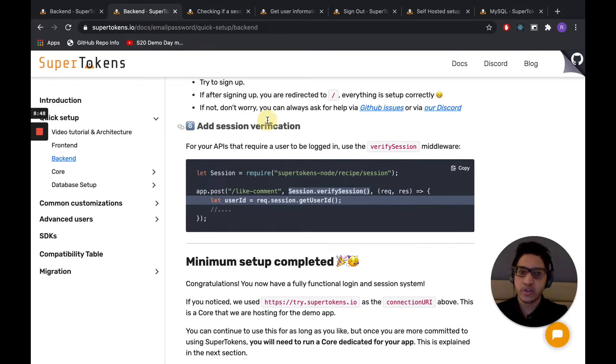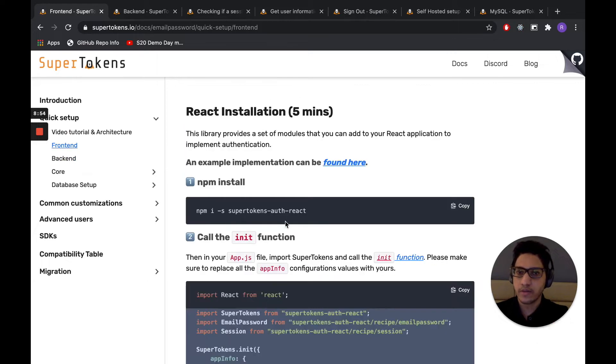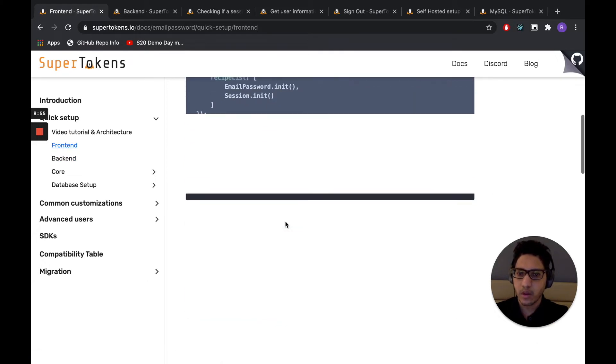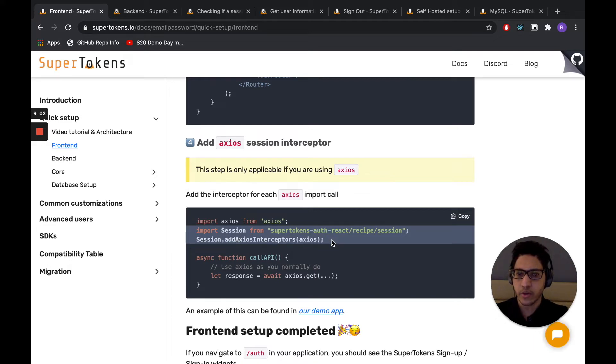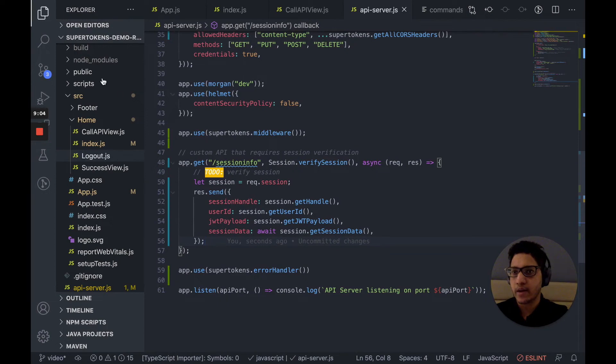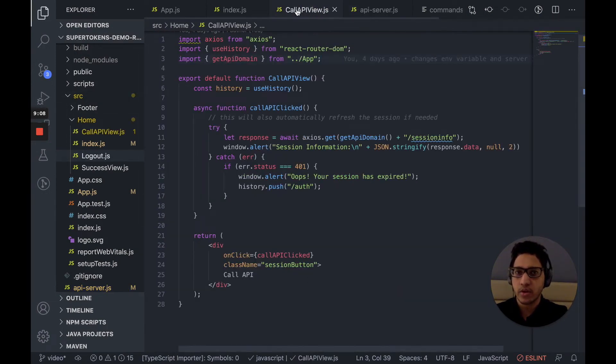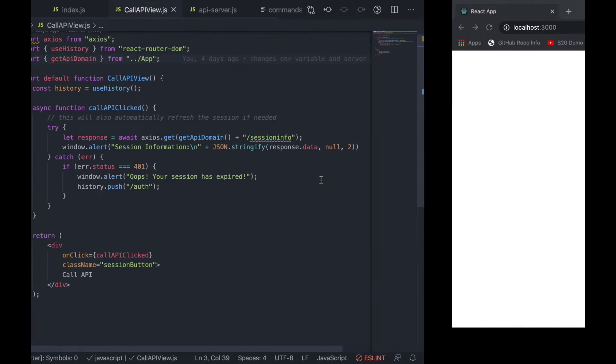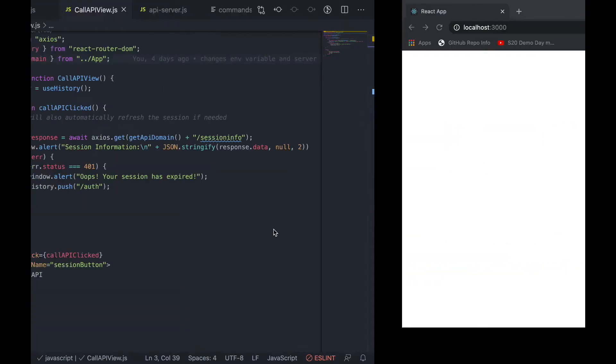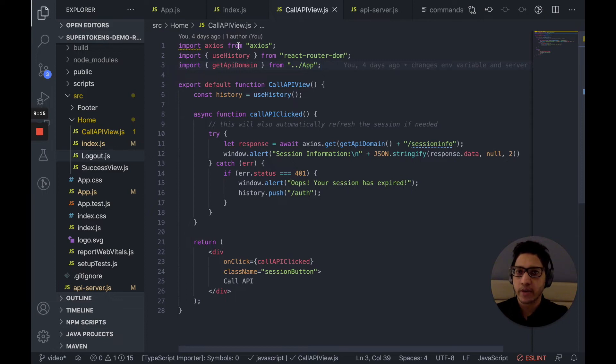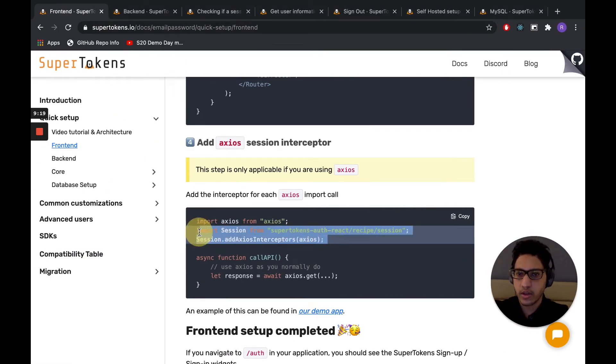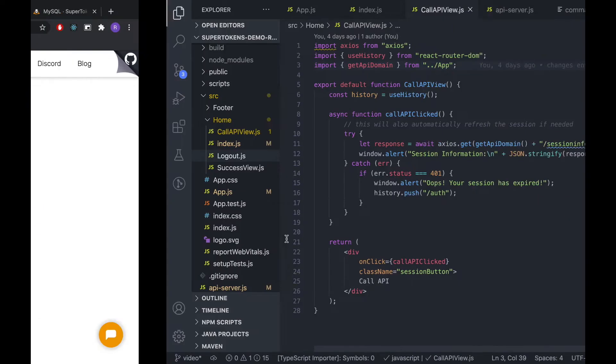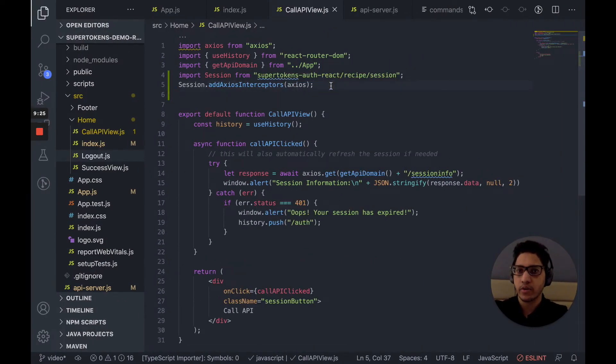For sessions to work, we also require a small change on the front end, which is what we had skipped earlier, which is step number four. Since we are using Axios, we need to add interceptors to Axios for sessions to work. So let's go ahead and do that. In our front end app, we use Axios in the call API view, which essentially renders this section over here. In here, we import Axios. And as the docs say, we should essentially add an interceptor to Axios. We do so right here.